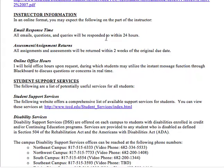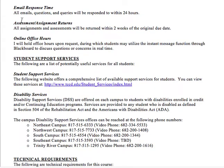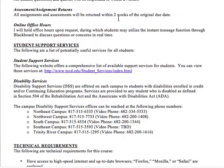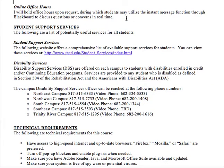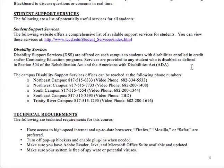As far as what you can expect from me: emails and questions will be responded to within 24 hours. All assignments will be returned within two weeks of the original due date — the two-week window is mostly for major essays. I will have online office hours if you need me, and you can request an instant message chat to talk with me in real time. Student support services are all available on the website.